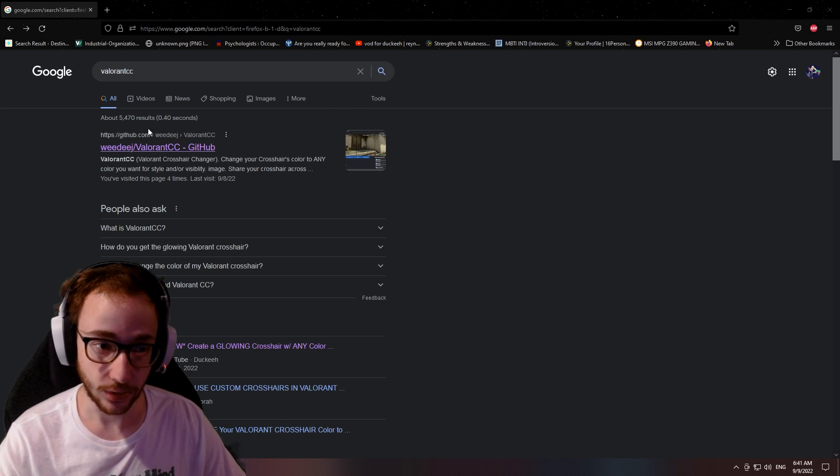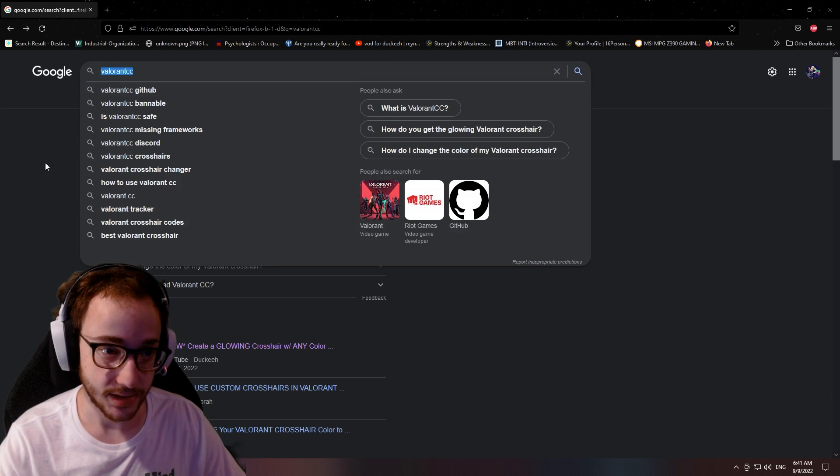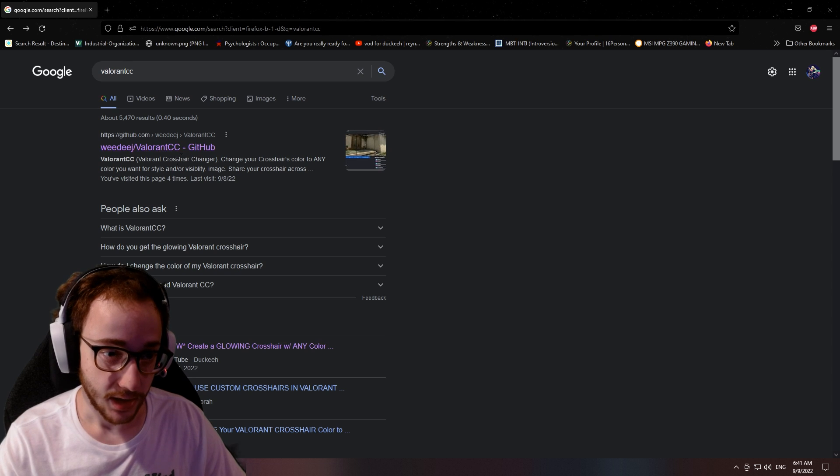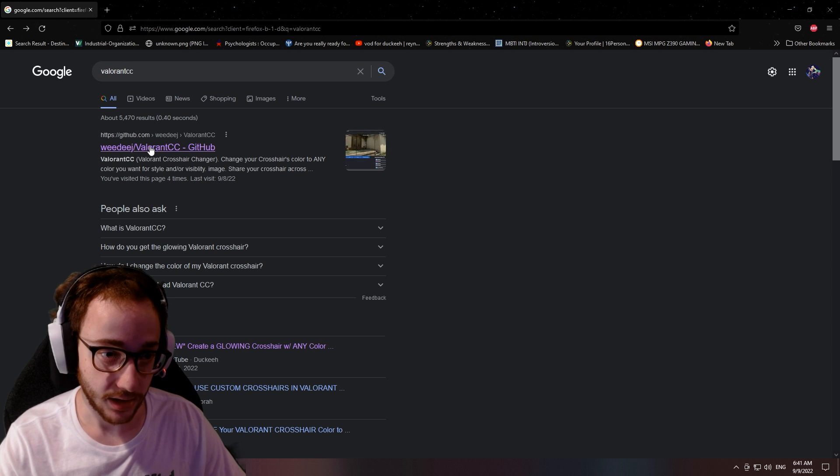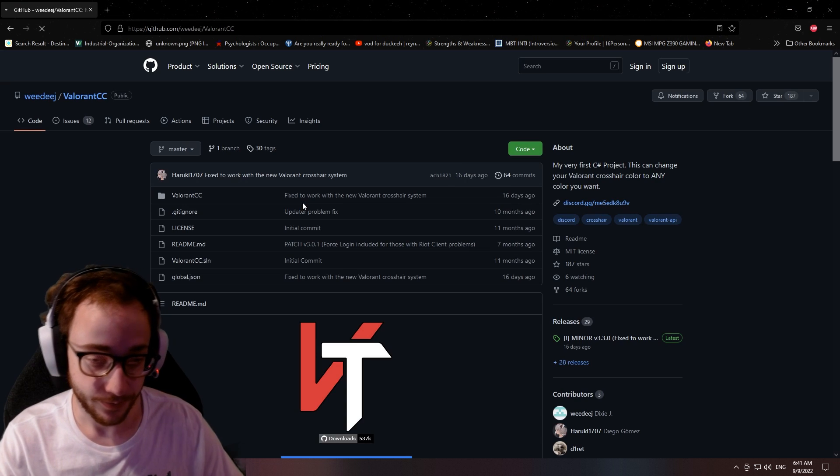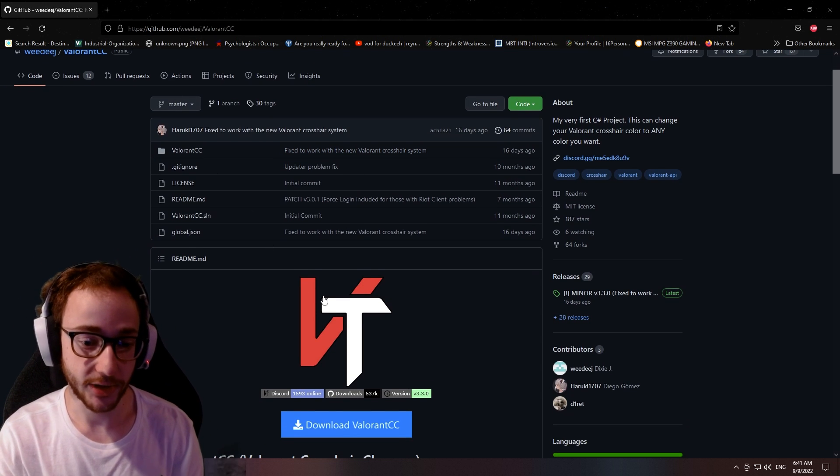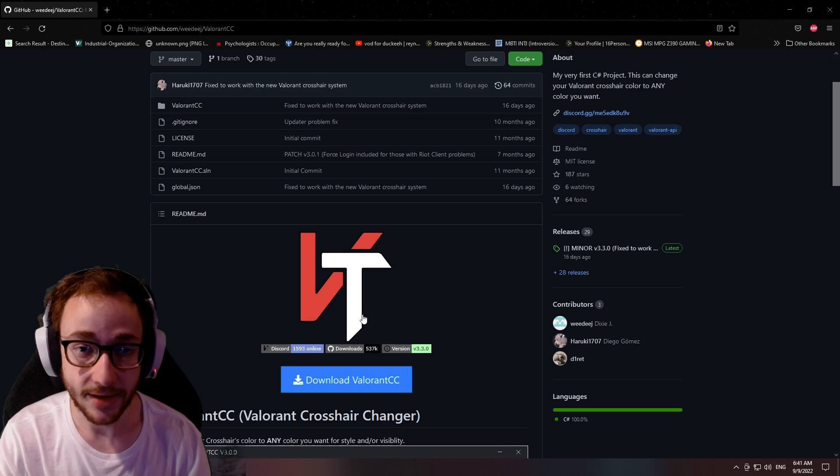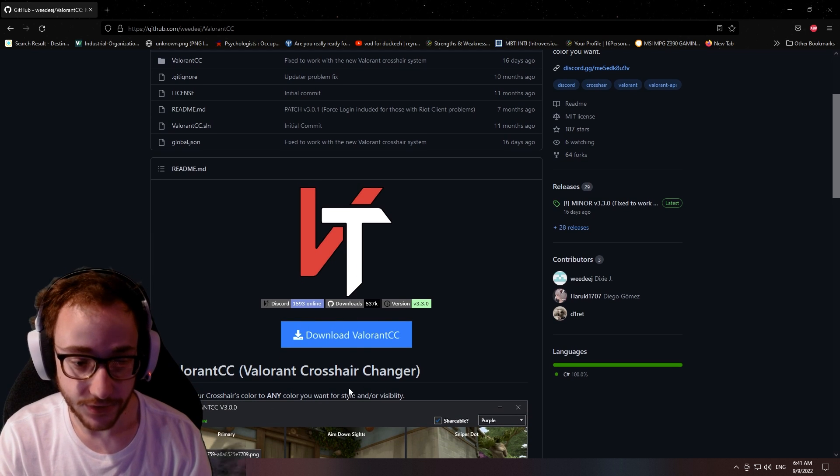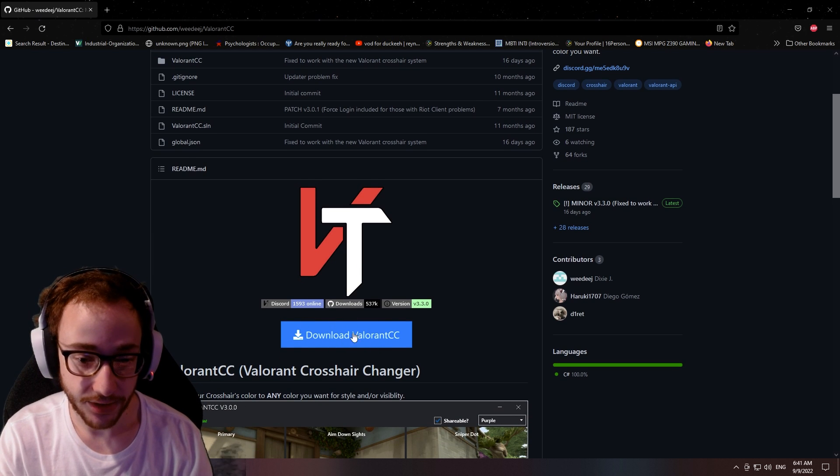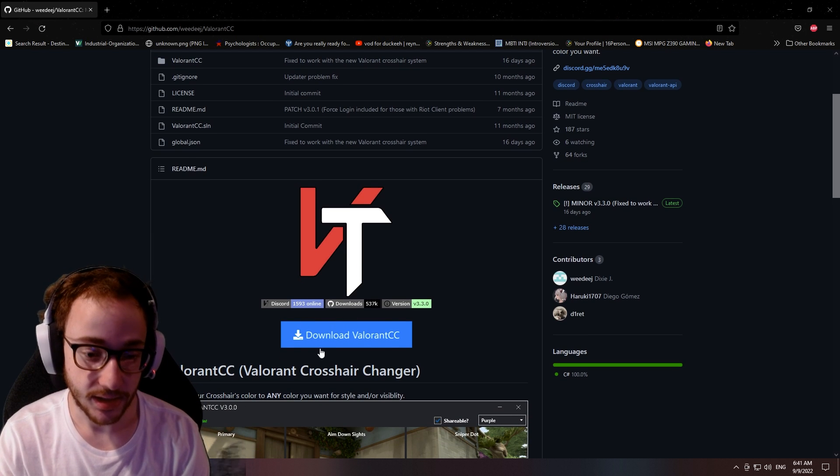So again, go ahead, go to Google, type in Valorant CC, and then click on the top link. This is a GitHub link. This is completely safe. I just downloaded it. Click download Valorant CC.